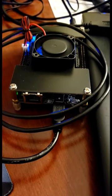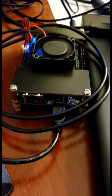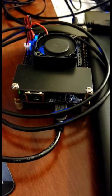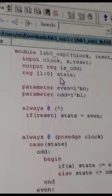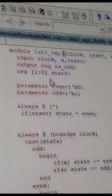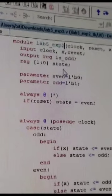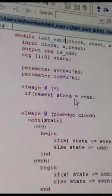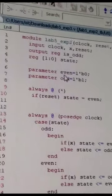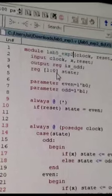Want to design custom circuits for an FPGA? Here's how. Capture your design using a hardware description language like VHDL or Verilog.